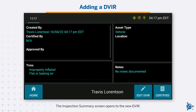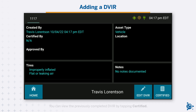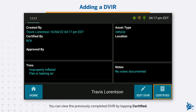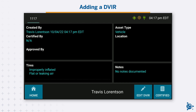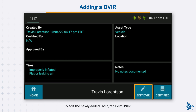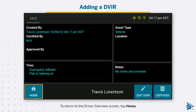The Inspection Summary screen opens to the new DVIR. You can view the previously completed DVIR by tapping Certified. To edit the newly added DVIR, tap Edit DVIR. To return to the Driver Overview screen, tap Home.